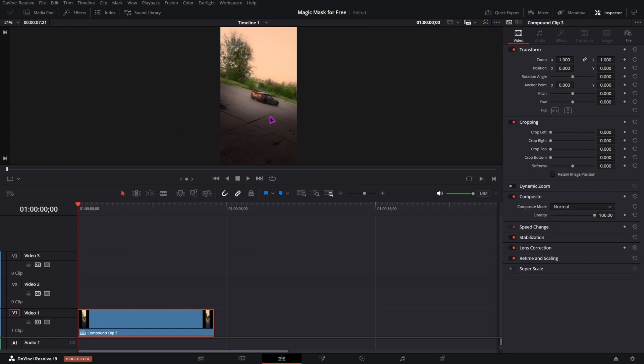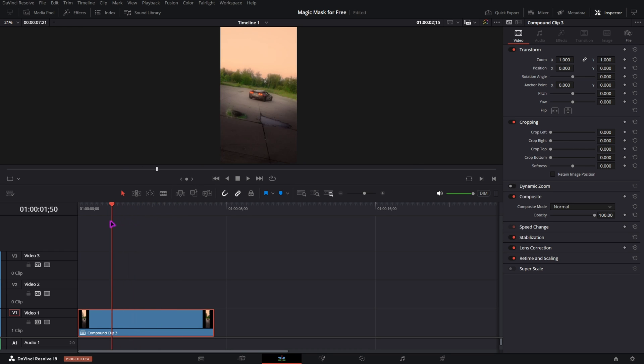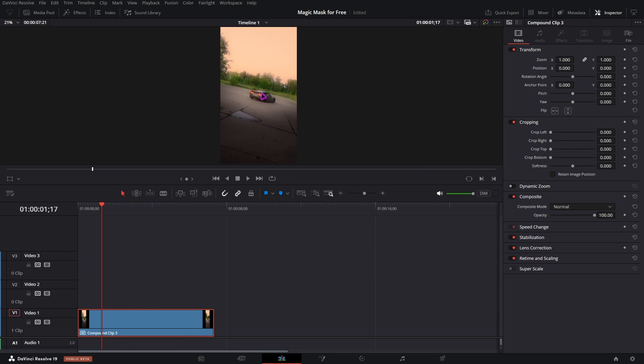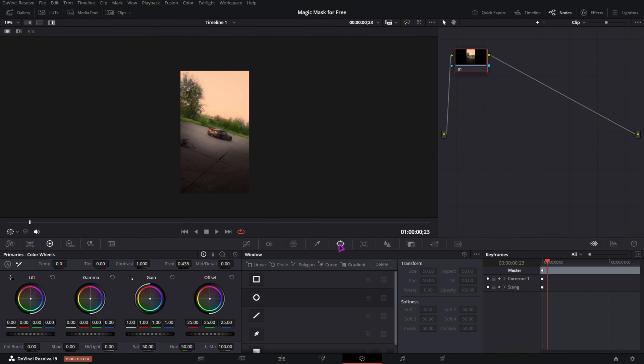So what I want to do is I have this clip right here. I will link the owner of this clip in the description. And I want to mask out the car to put effects on it or effects behind it. Usually I would go to the color page, go to the window tab and draw a mask around the car. Then I would track it. And the tracking will be bad, so I will have to adjust it manually.